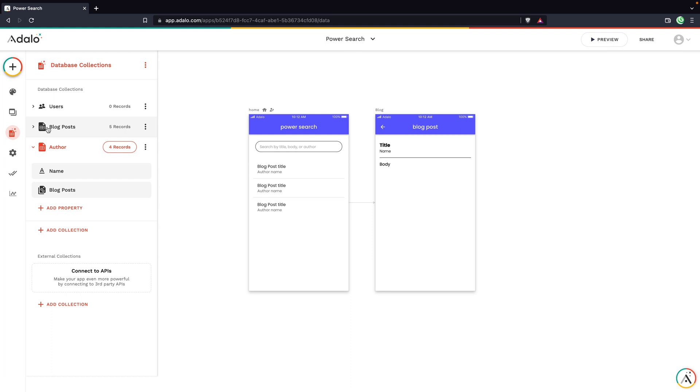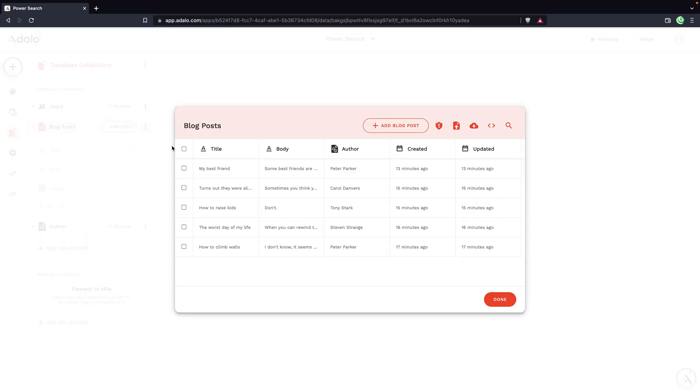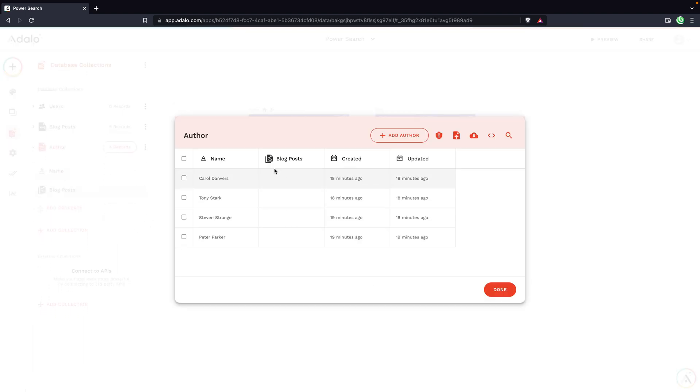I've also added some sample data to get us started so we can work with this. For the blog posts, I have five records in here. And then for the authors, I have four records in here.